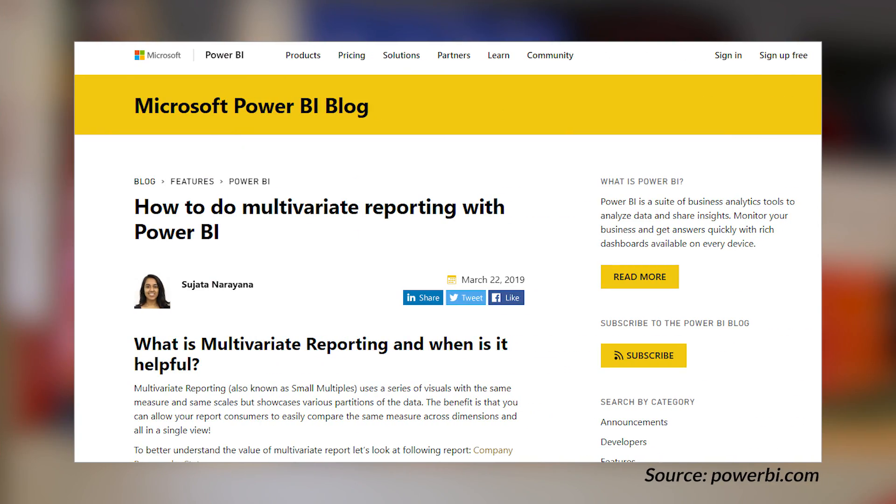The Power BI team's got a blog post about how to create a multivariate visual inside of Power BI. Reading the blog post, they're basically talking about small multiples. Now, small multiples are not available natively inside of Power BI — you'd have to look at custom visuals. But what this blog post walks through is how you can accomplish this using bookmarks and selections inside of Power BI. I've seen Twitter posts asking for native small multiples — I've got a link in the description to an idea item you can vote up. But this is a great creative way to accomplish this, especially if you can't or don't want to use custom visuals.